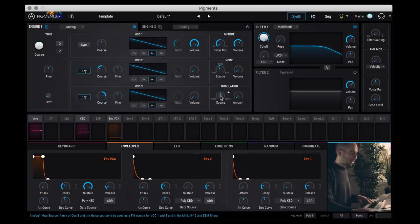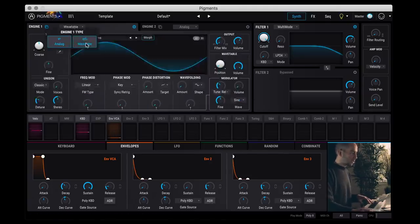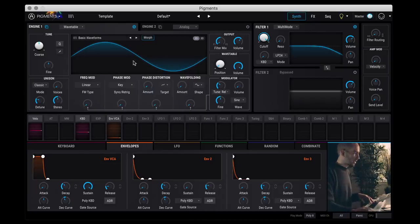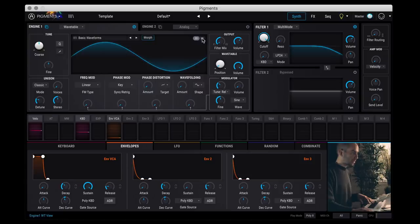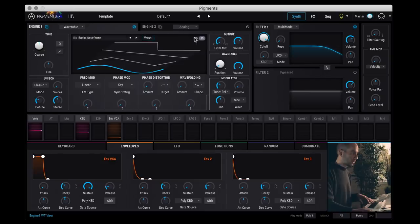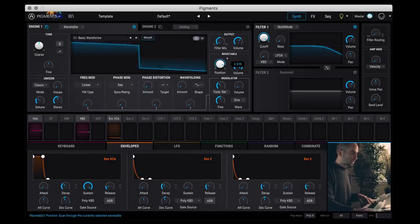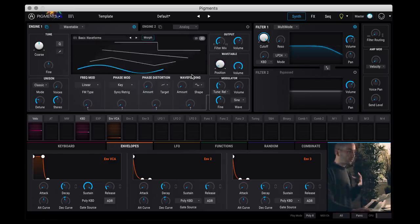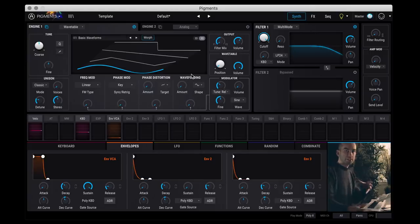So you can get some pretty gnarly stuff that way. Let's switch over to the wavetable which is sort of the bread and butter of this synth. If we look at here you have two ways of displaying your wavetables. You have either 3D which is this here which you can see all the wavetables and how they morph, or 2D which just gives you the current slice of the table.